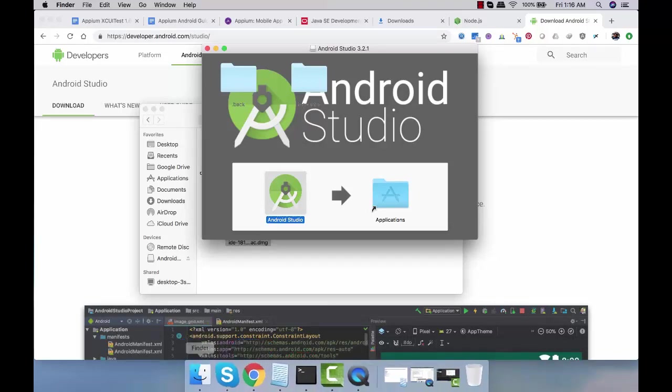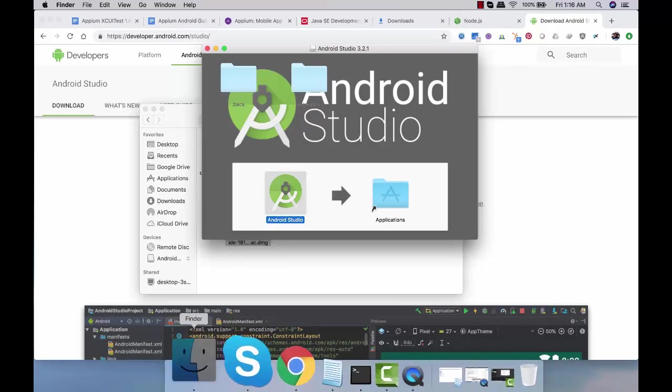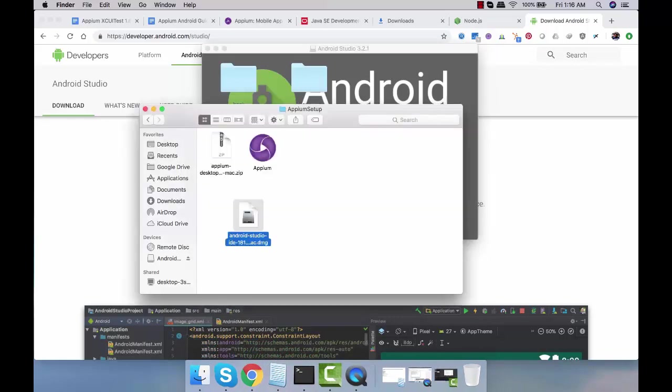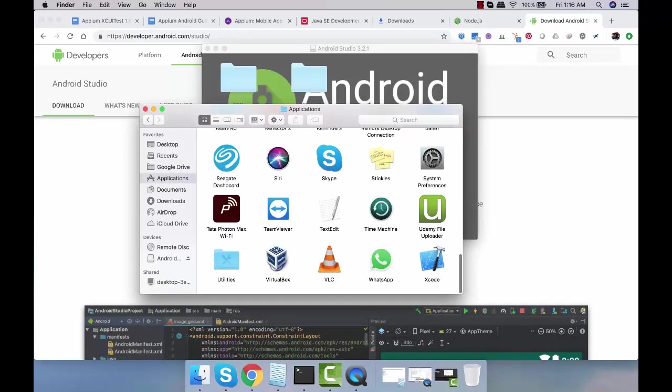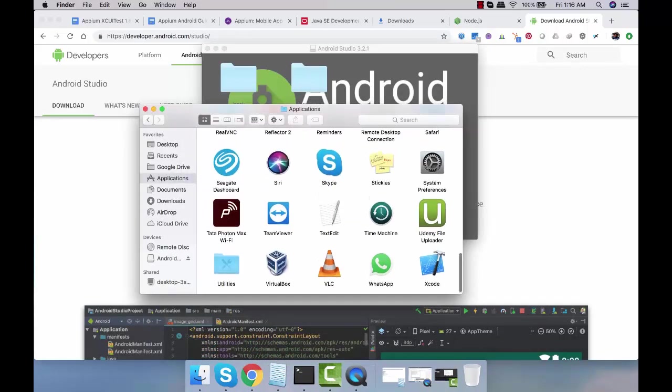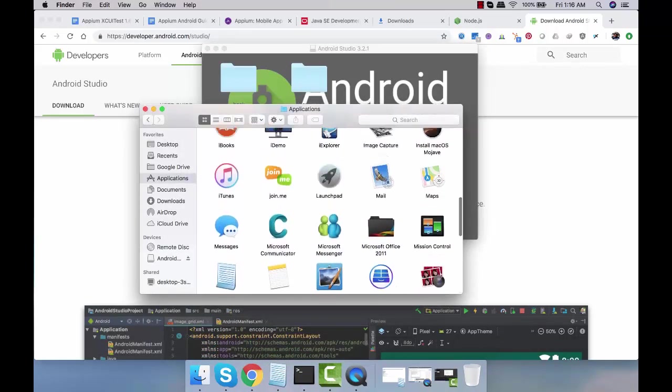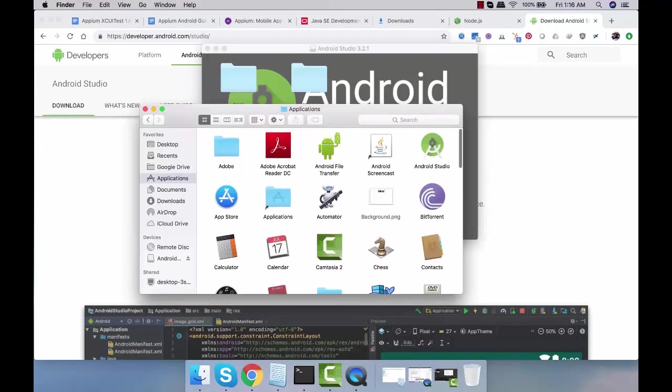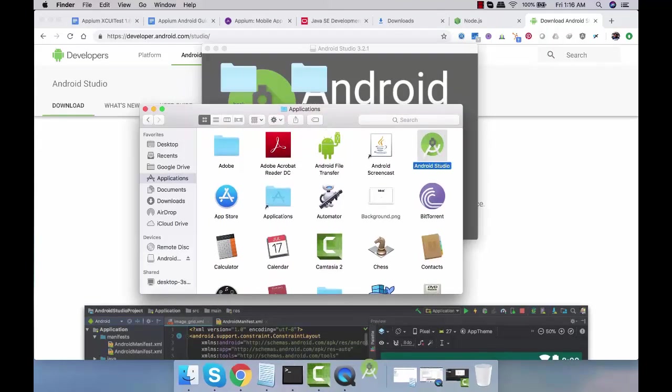It is installed in applications now. We'll go to the Finder, go to applications and we'll see Android Studio. Now double click and launch it.